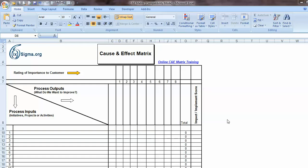This is the SixSigma.org downloadable template called the C&E Matrix. It is available on the Downloads tab at SixSigma.org. The Cause and Effect Matrix is also known as the C&E Matrix or the XY Matrix, and it's a great tool for prioritizing a long list into a shorter list, in this case of initiatives that the team would work on in an effort to improve the process under consideration.